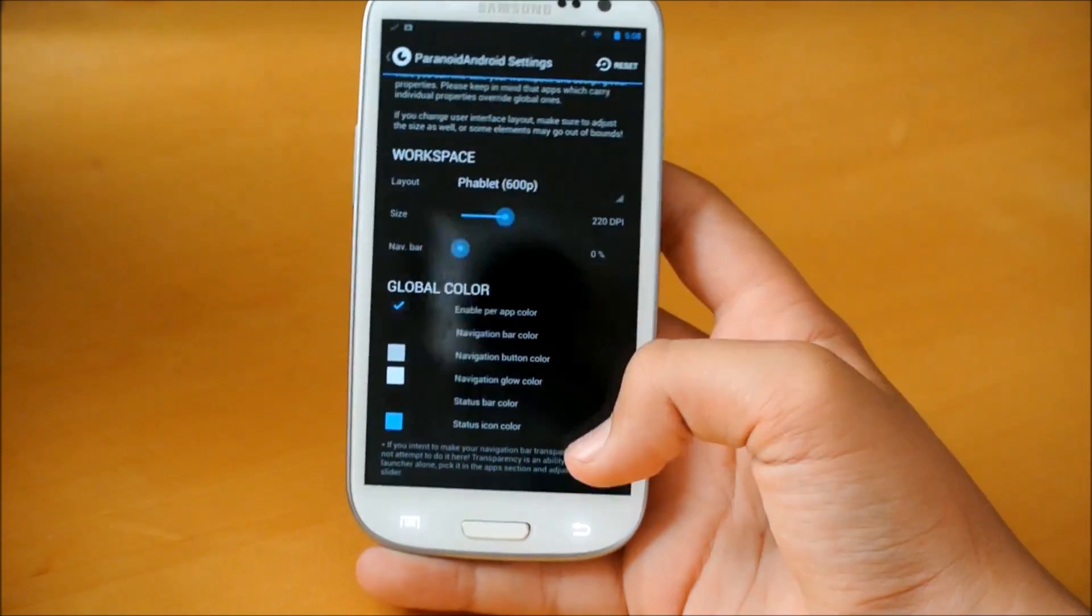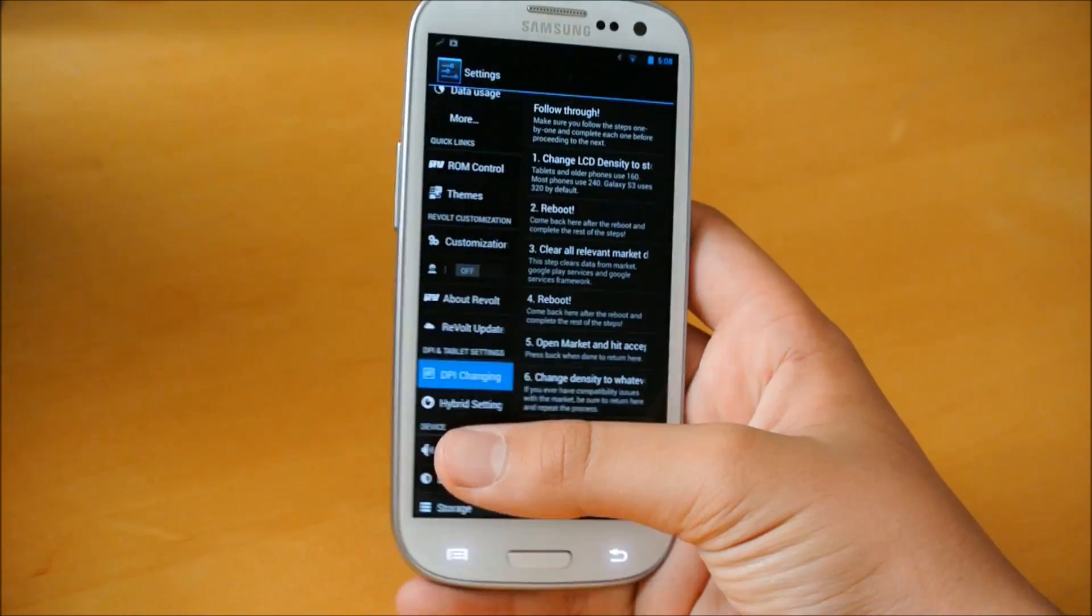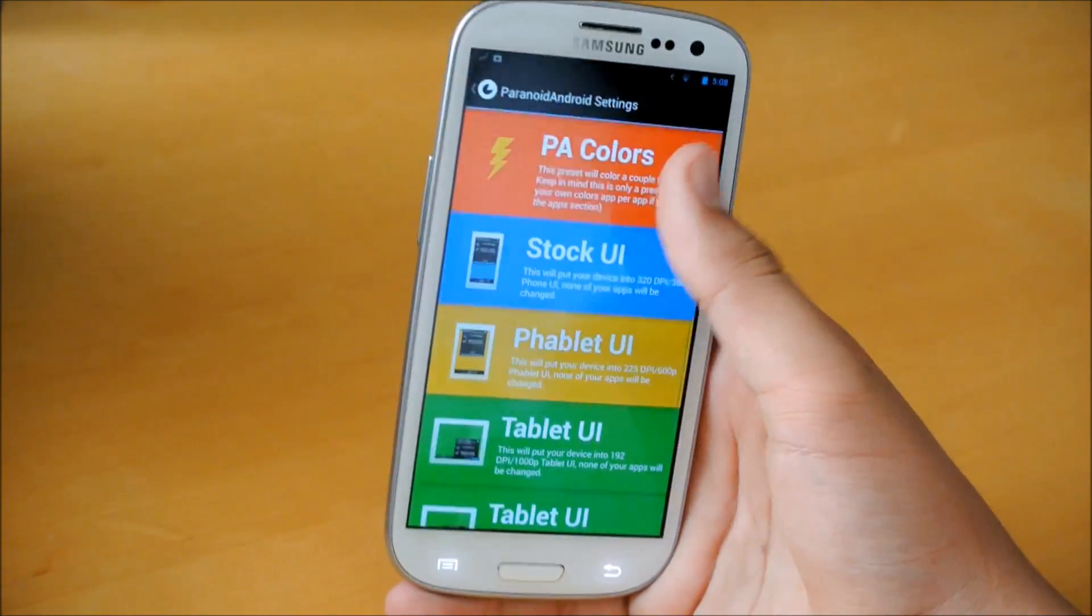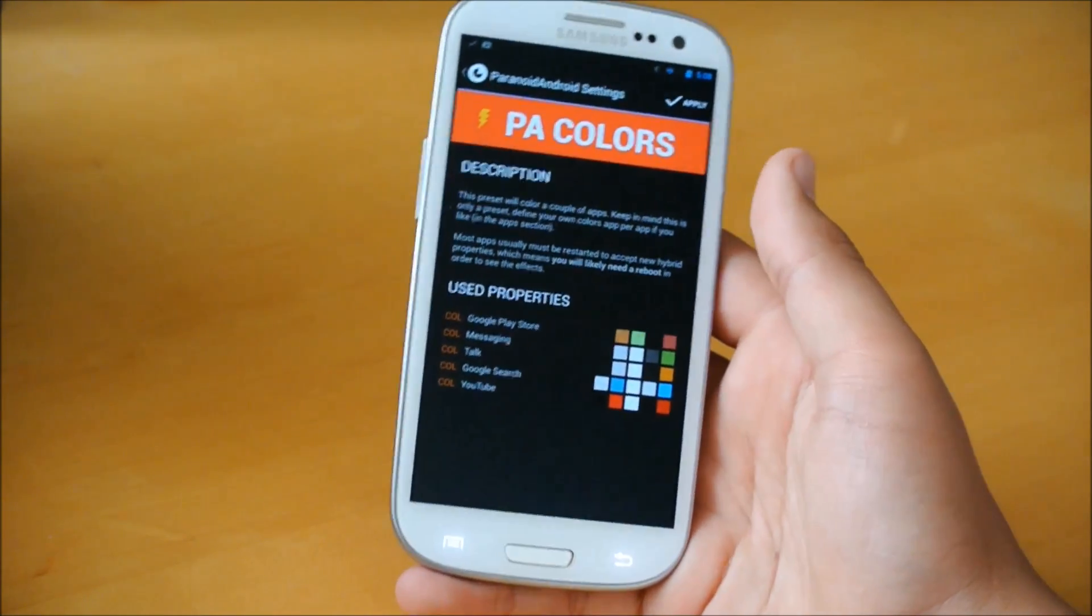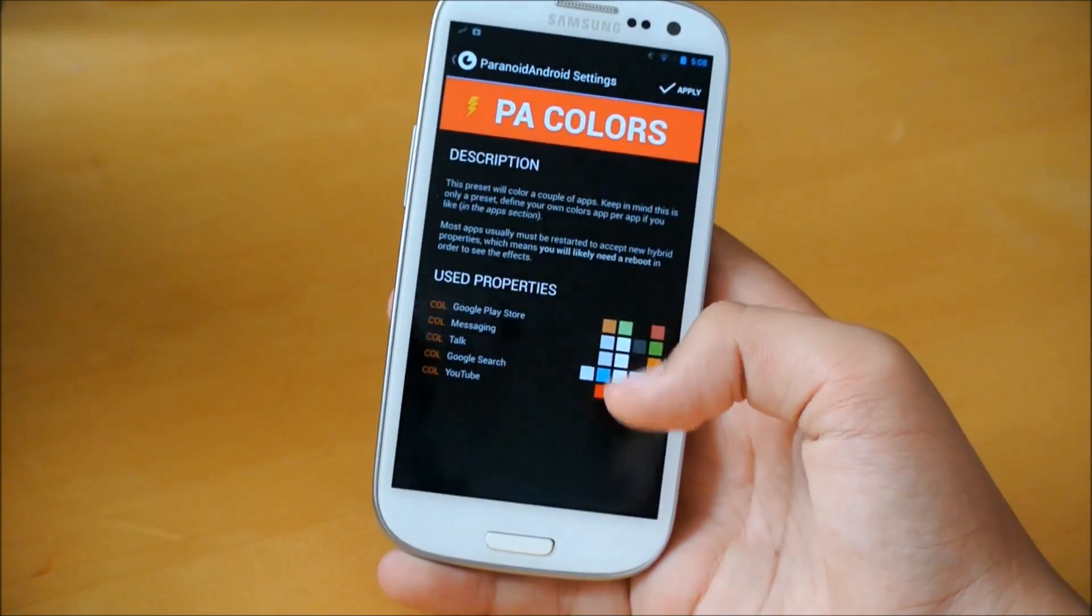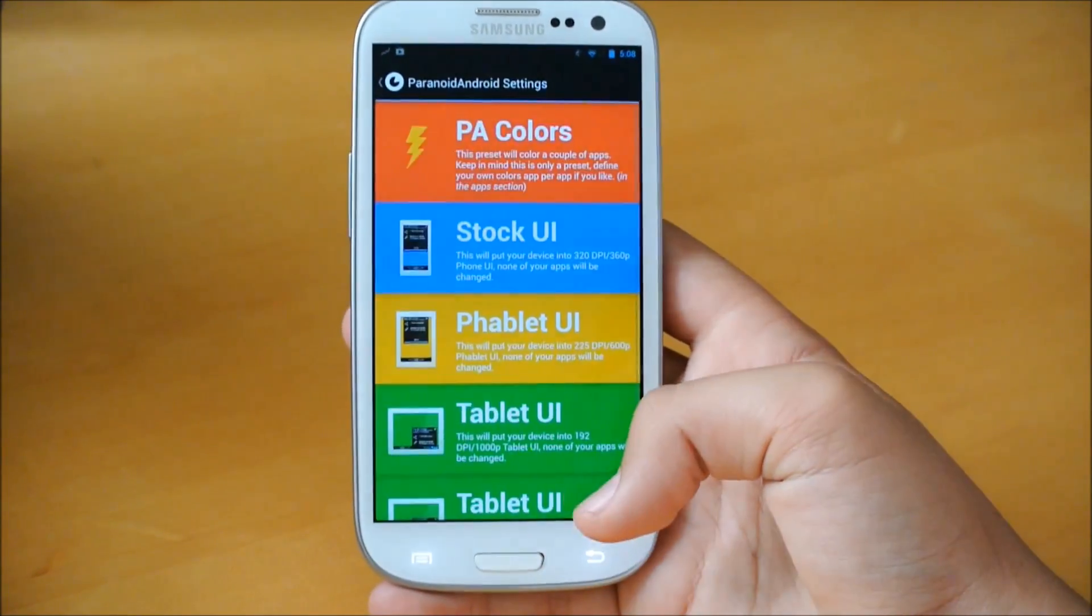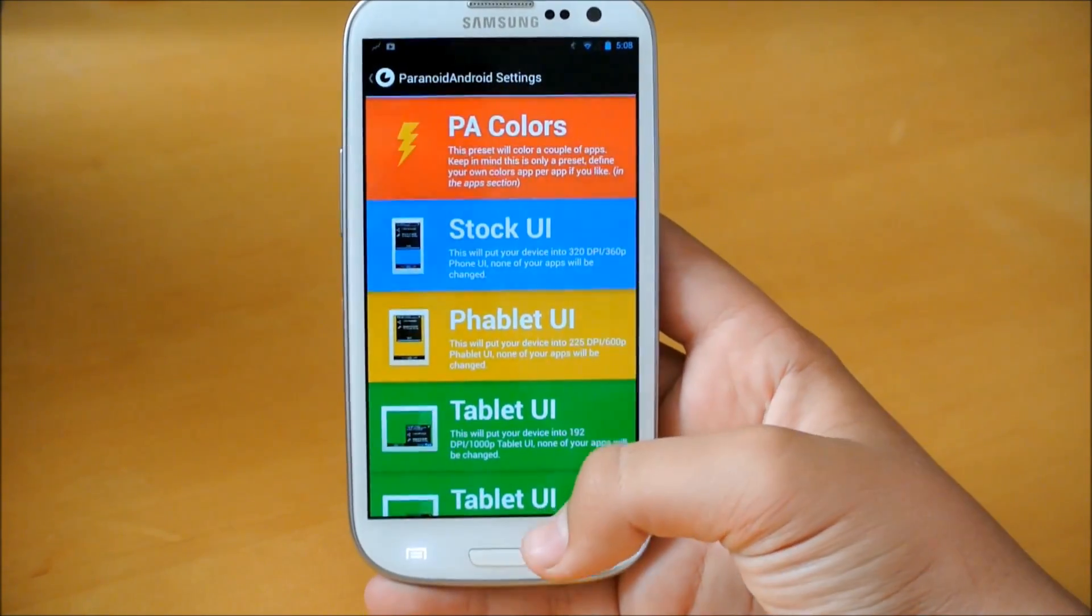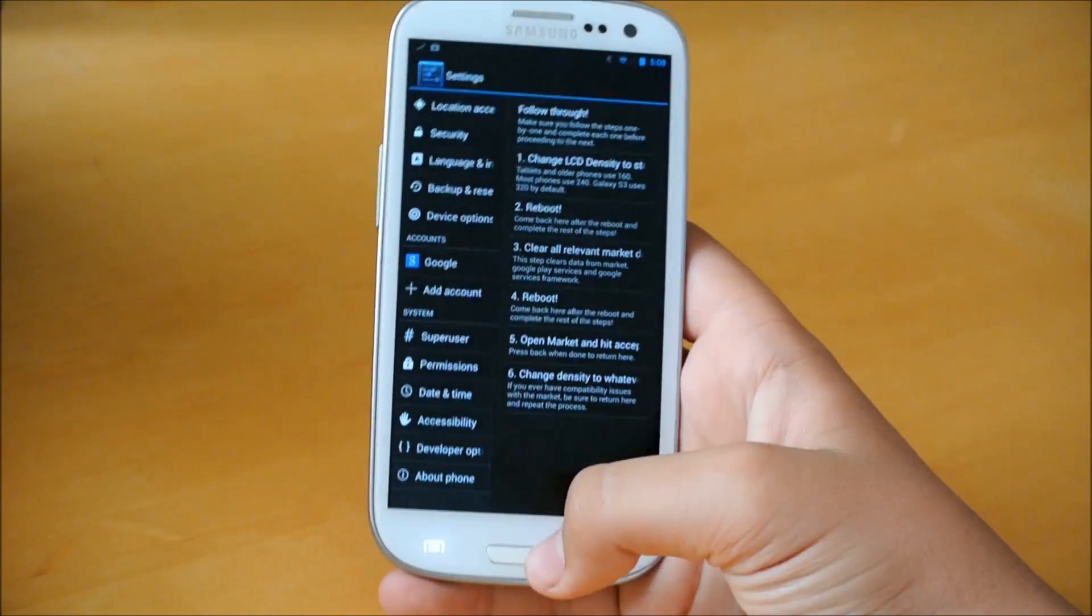You could change the color of the status bar when it goes into different apps. And you could choose even PA colors, which will kind of do it randomly for you for some apps. And when you enter them, the notification bar will change colors, status bar, whatever you want to call it.